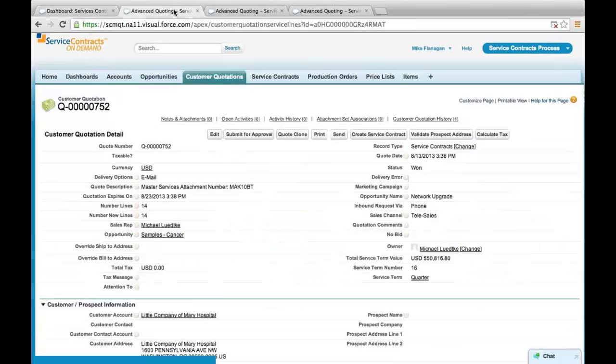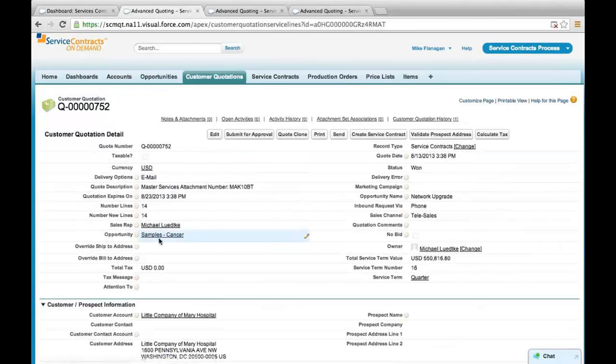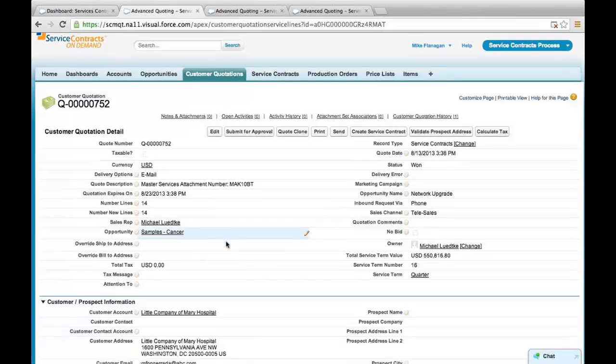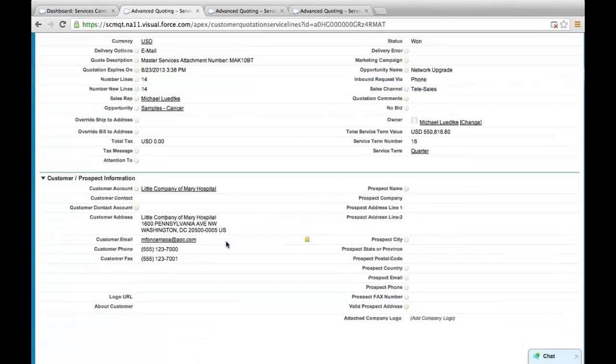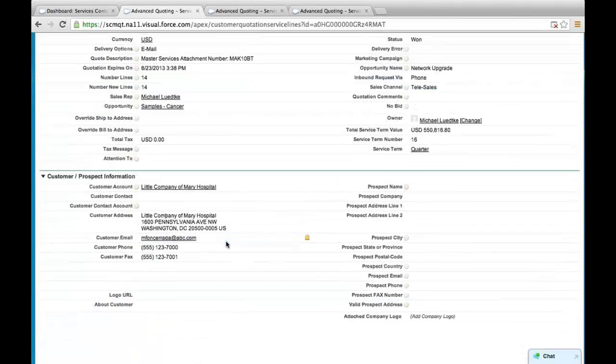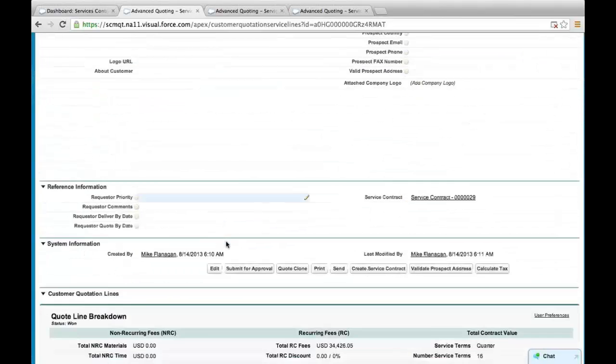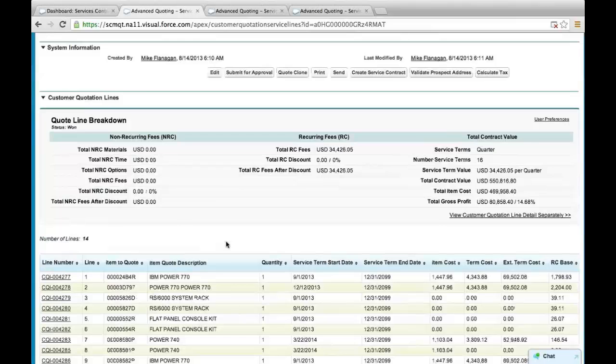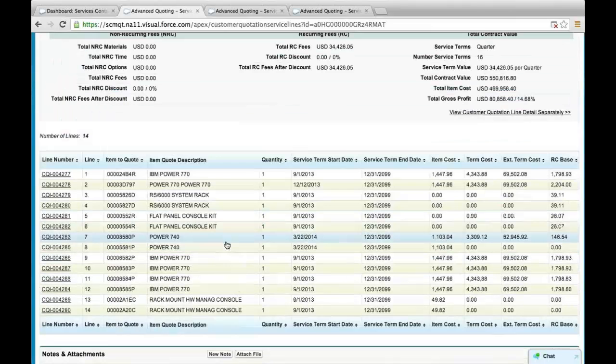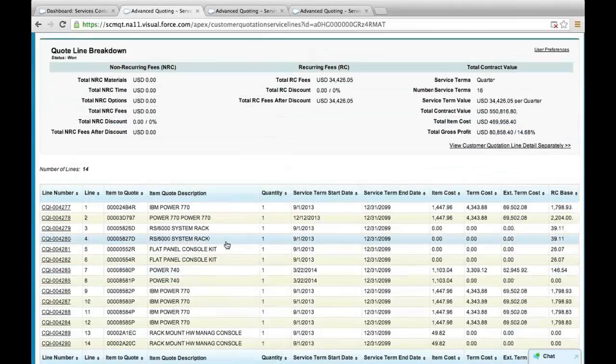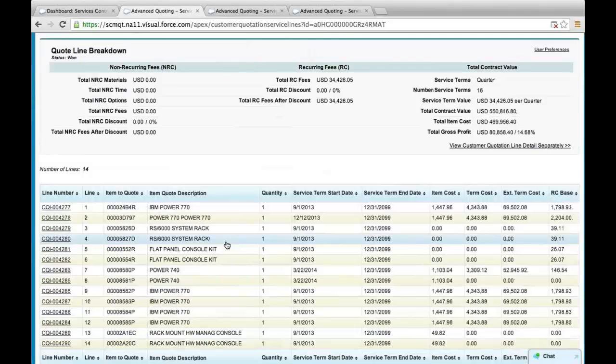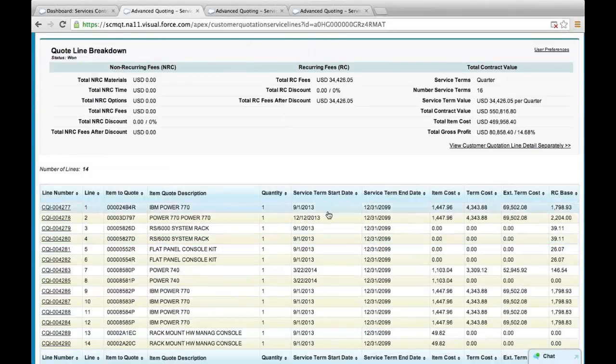So here in this example, we have a relatively simple example where we are providing a maintenance contract over a service term for each one of these line items and calculating the recurring fees on a quarterly basis across 16 quarters for a total contract value.